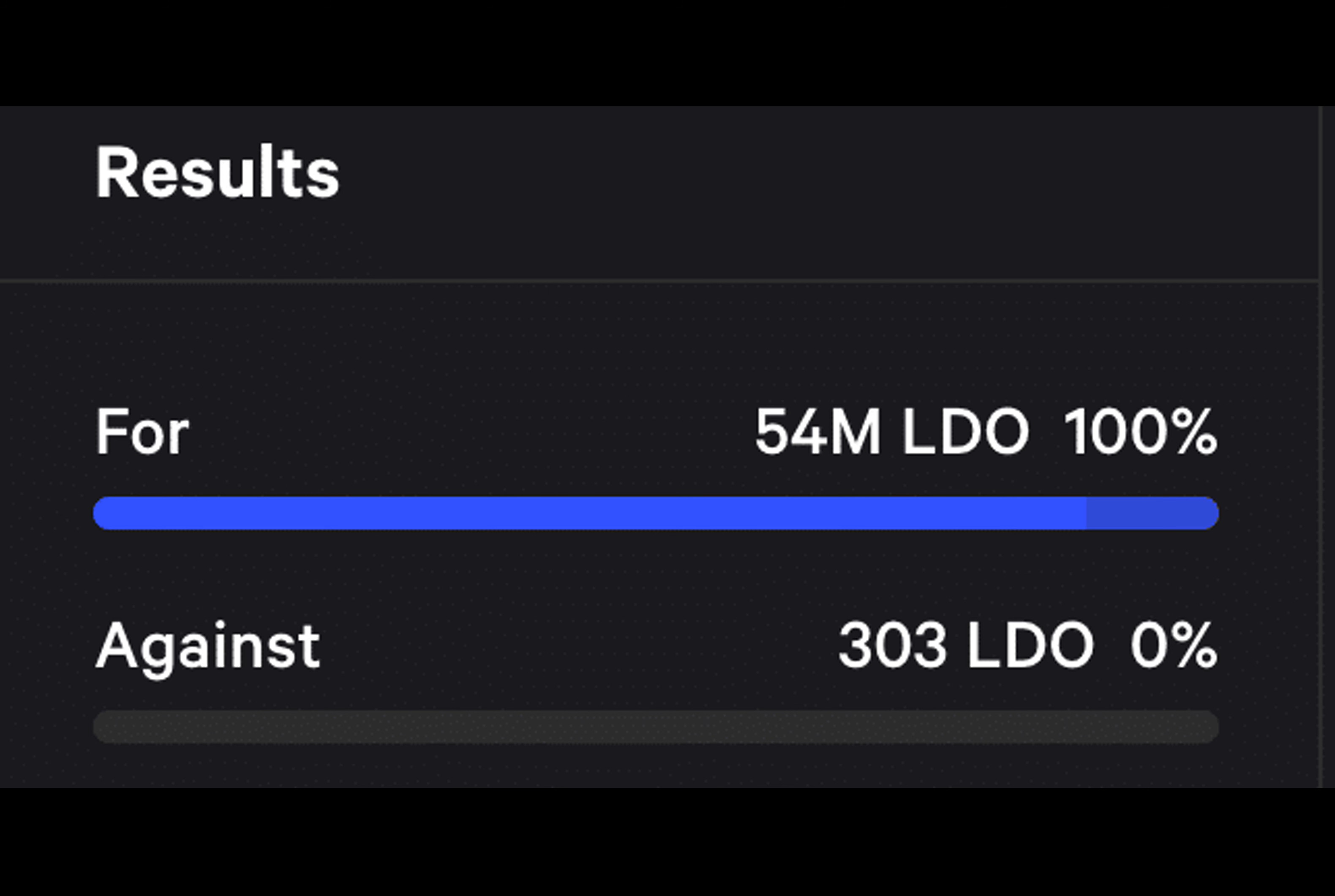the trading volume of LIDO tokens has seen a substantial increase. This shifting dynamic in trading activity could have implications for LIDO's market performance in the coming days.